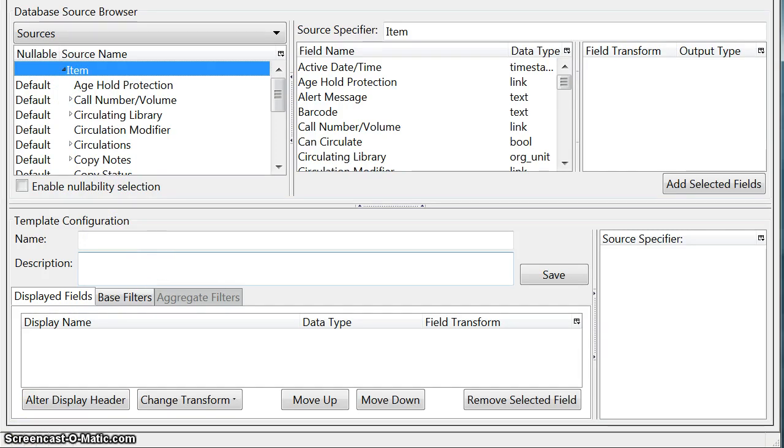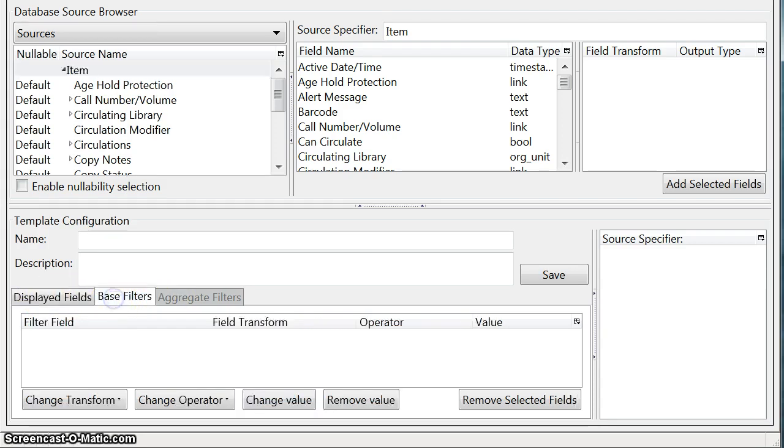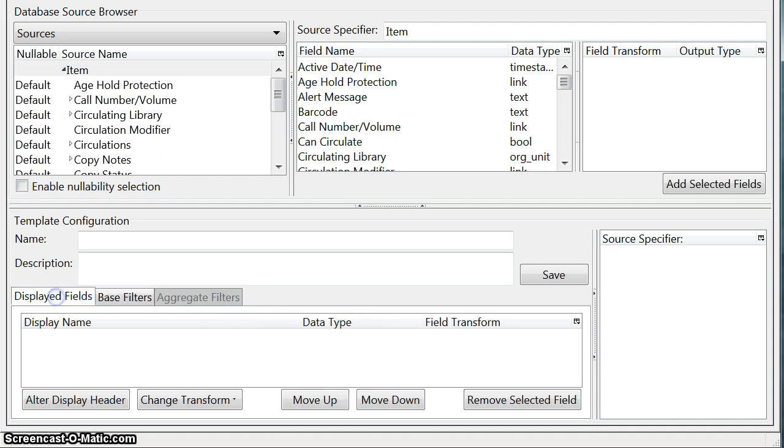Let's add the fields that we want to display. Before we start we want to go down here where these tabs are right here and make sure that displayed fields is highlighted as opposed to base filters.